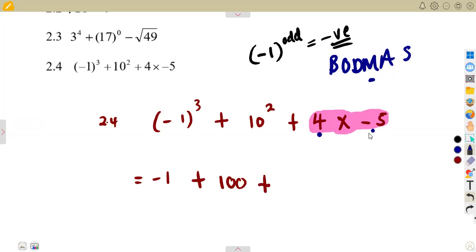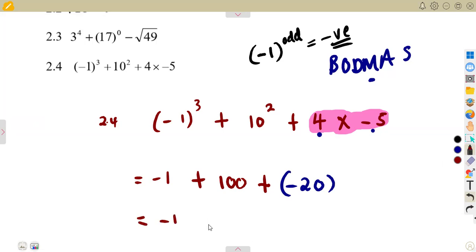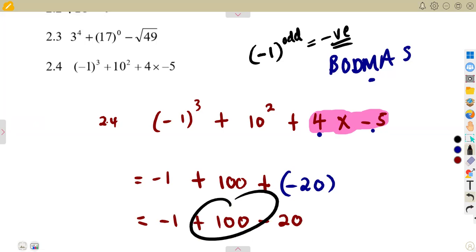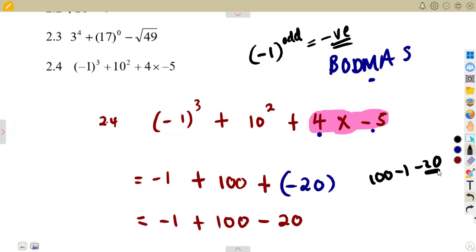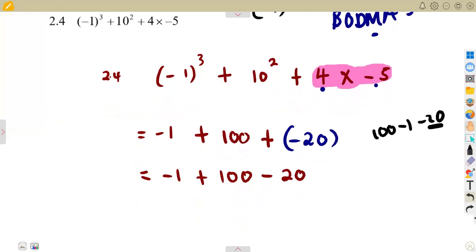So we have: −1 + 100 − 20. Rearranging: 100 − 1 − 20 = 99 − 20 = 79. So the entire expression simplifies to 79.